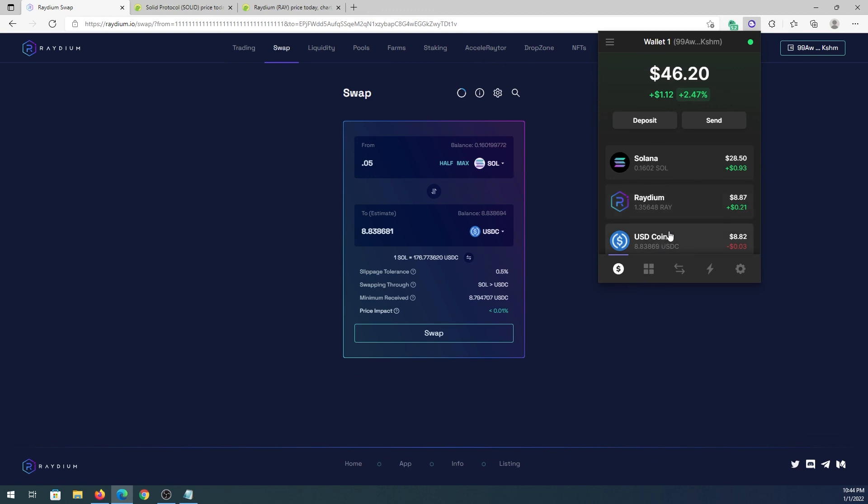If we go back to our Phantom wallet, we'll see USDC appeared in our wallet as well. It's going to be a very similar process if you're going to be using any other DEXs on Solana network. Also if for example you're going to decide to download a mobile wallet, you can download Slope wallet and then you can use that same seed phrase from this wallet and you're going to be able to access the same wallet. It's just using different application as Slope.